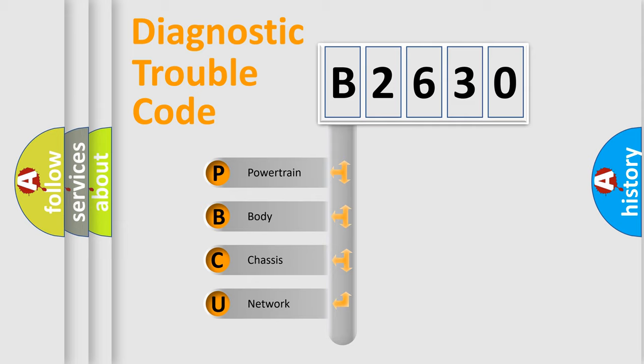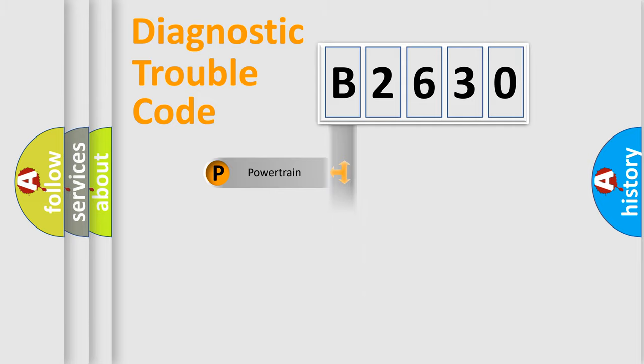We divide the electric system of an automobile into four basic units: Powertrain, Body, Chassis, and Network.